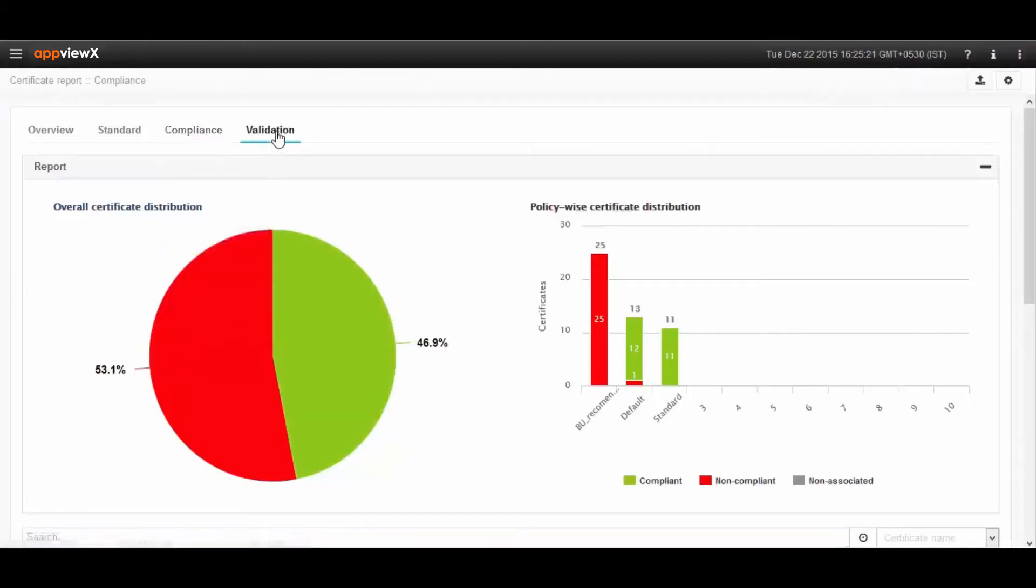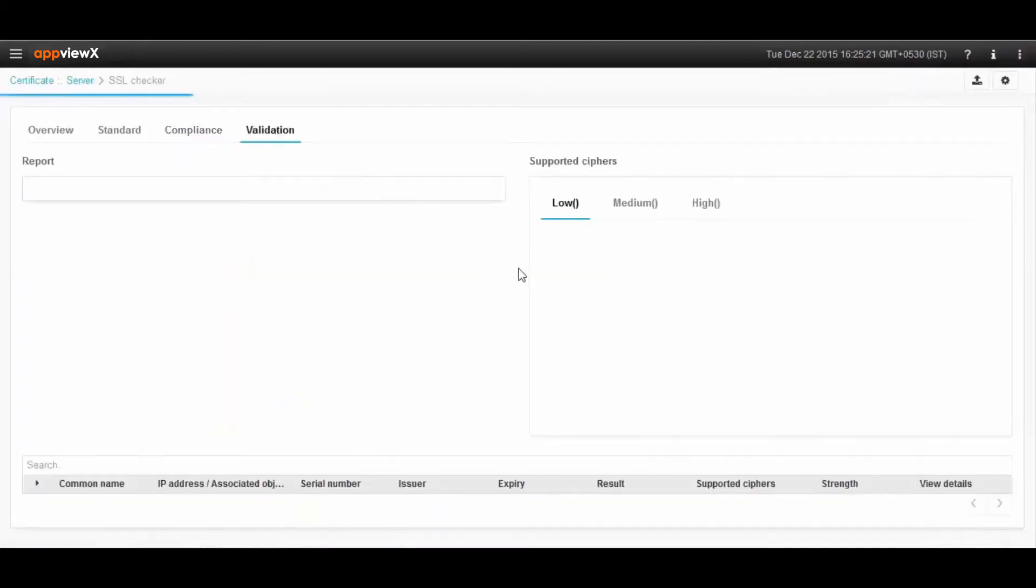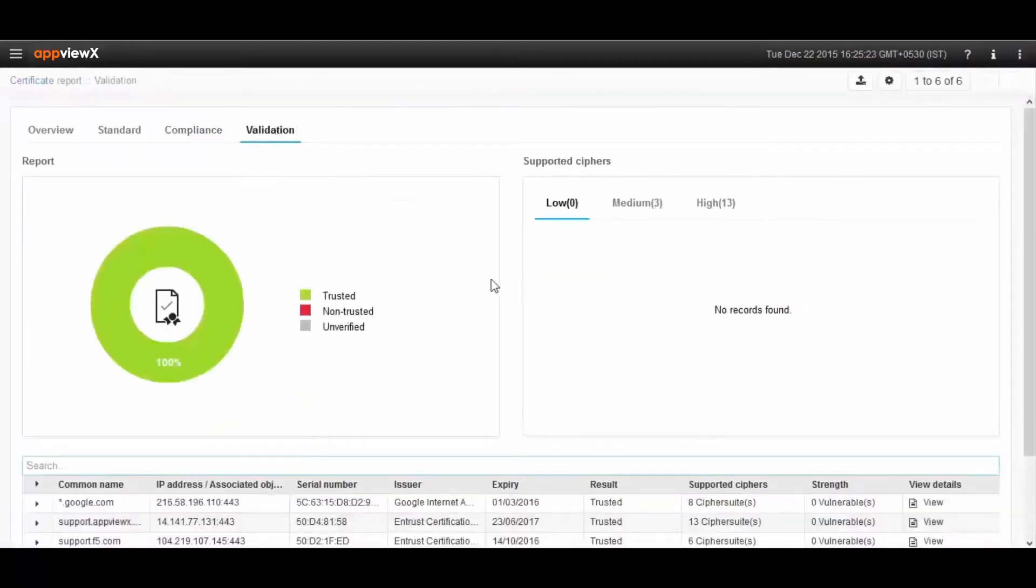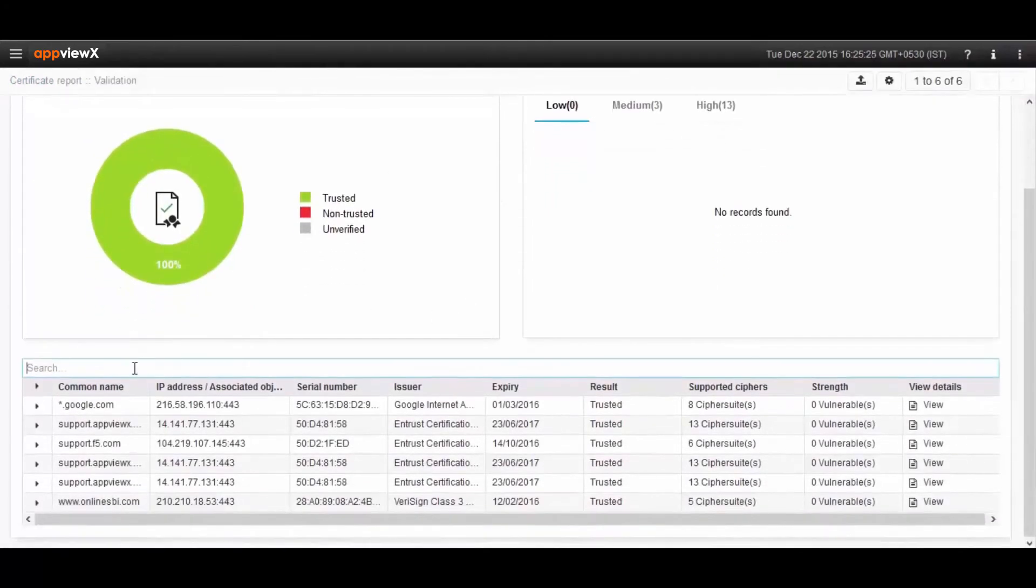The validation report shows users certificates that are trusted, non-trusted, and unverified.